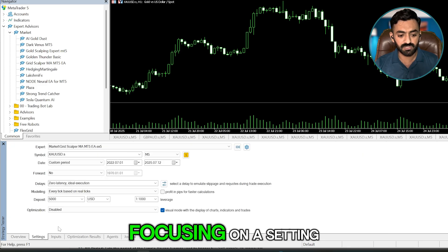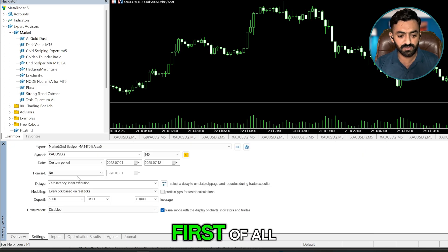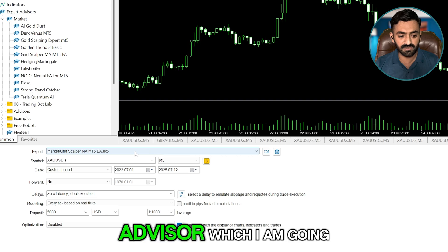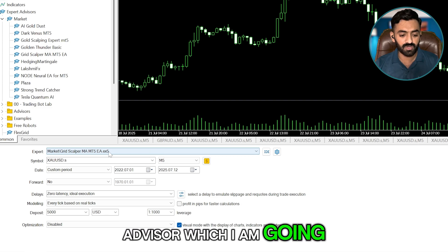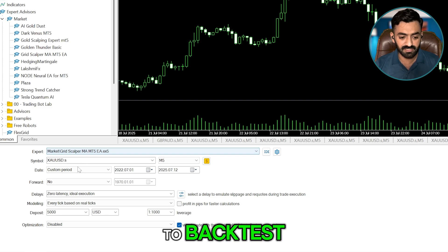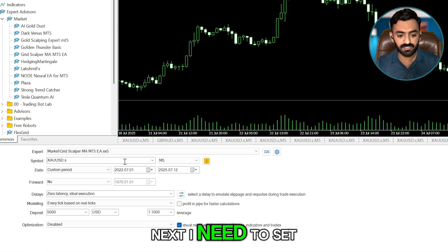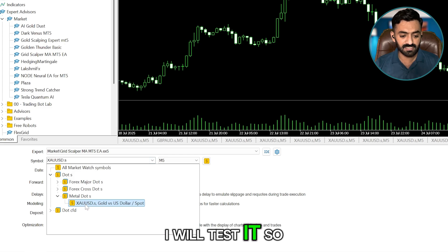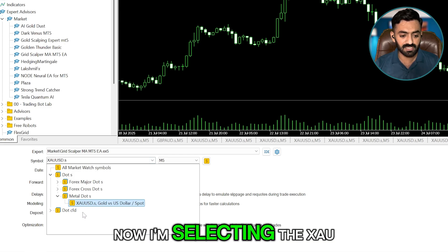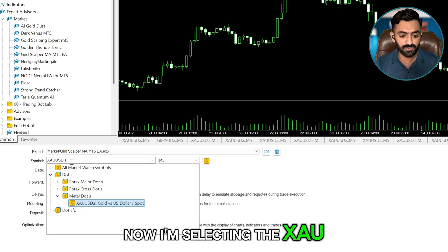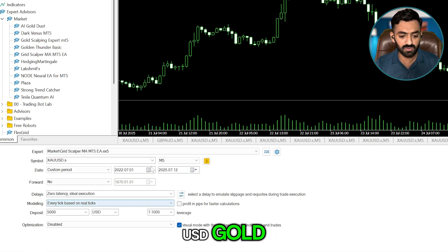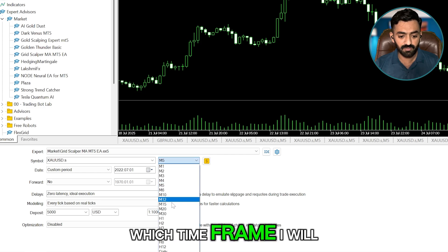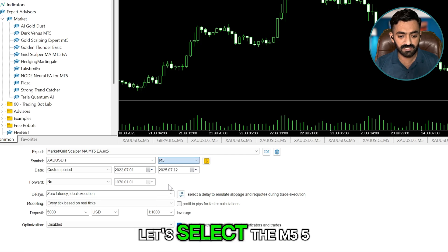I will focus on Settings first. I will select the Expert Advisor I am going to backtest. Next, I need to set the symbol — for now I am selecting XAU/USD gold.